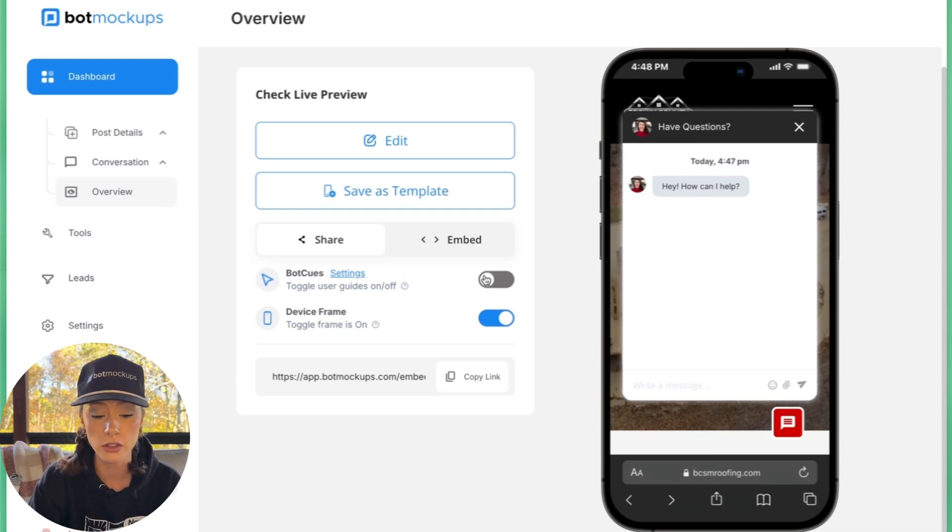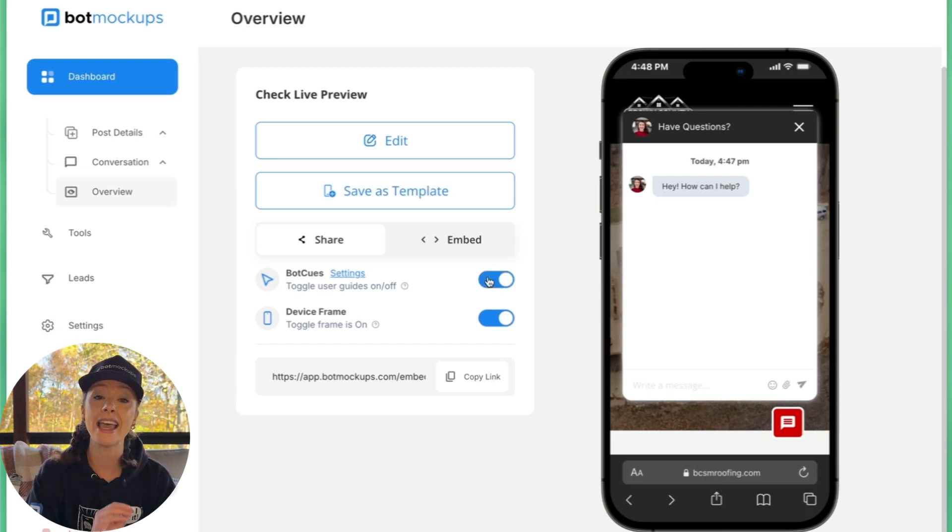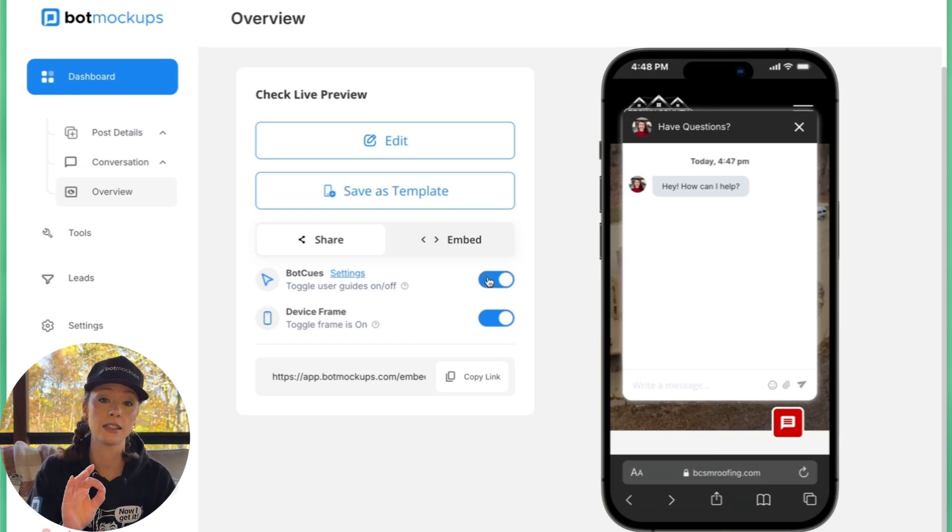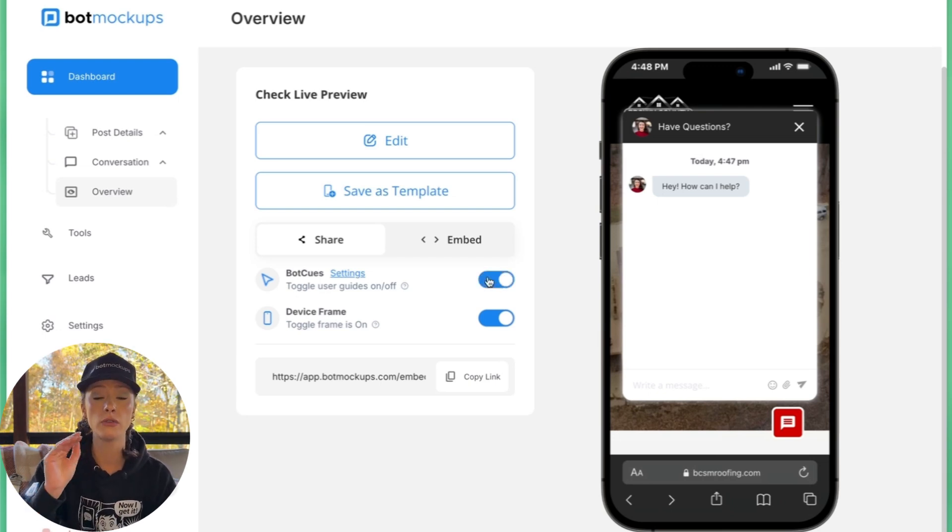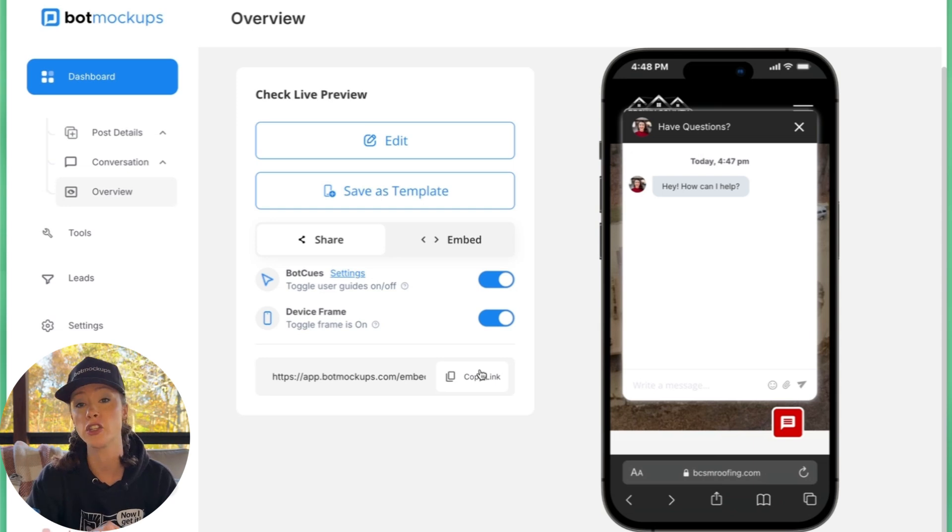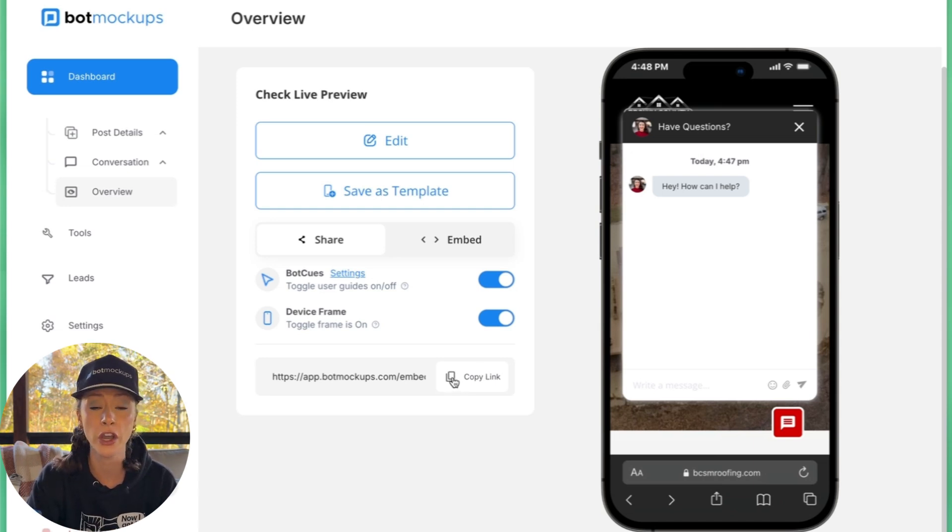Here we have bot cues, which is really nice. It helps guide customers that you're trying to sell through your actual mockup and I'll show it to you right now. We're going to go ahead and copy the link.